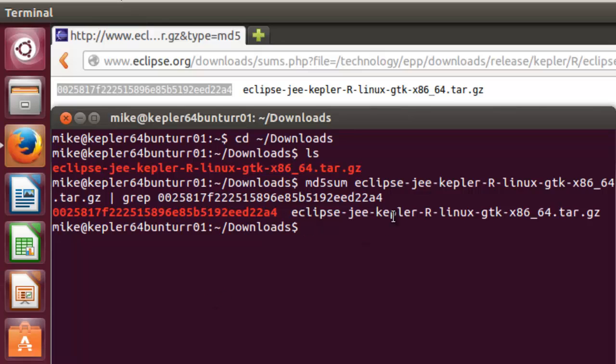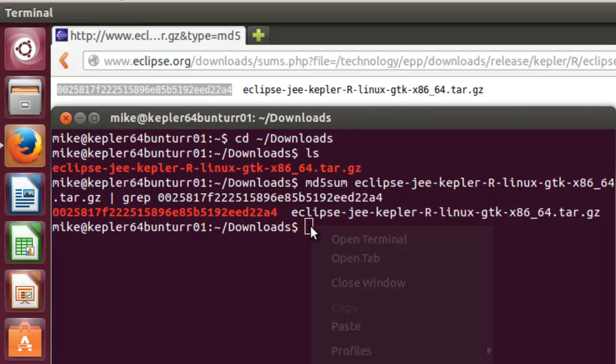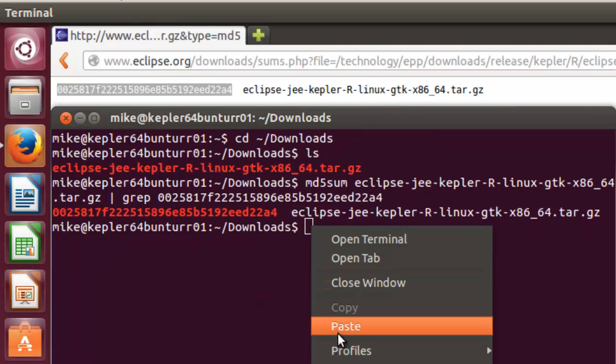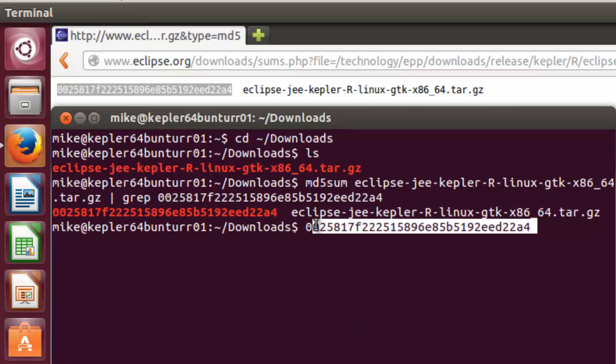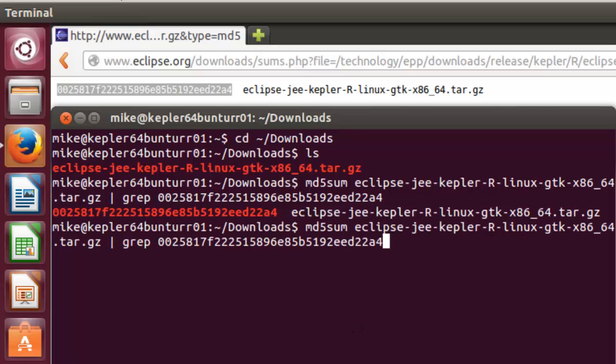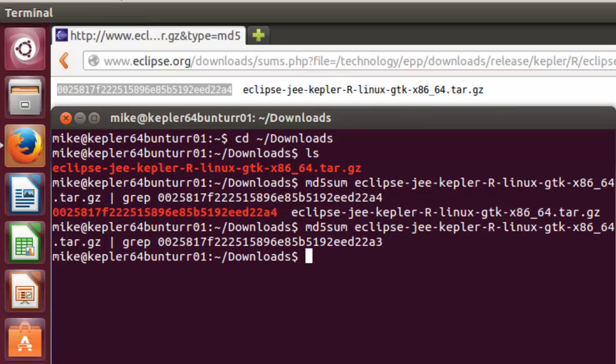If you don't believe me, let's just run that again. I'll show you what happens when it's not okay. And we'll just change the checksum by one digit. And if it's not okay, nothing will show up. But since it's okay, it comes up in red and the file name comes up also. So the MD5 checksum is verified.